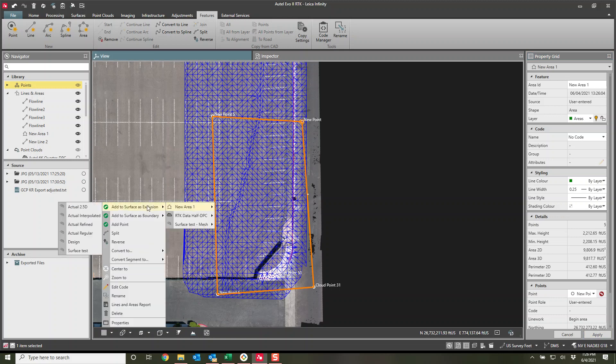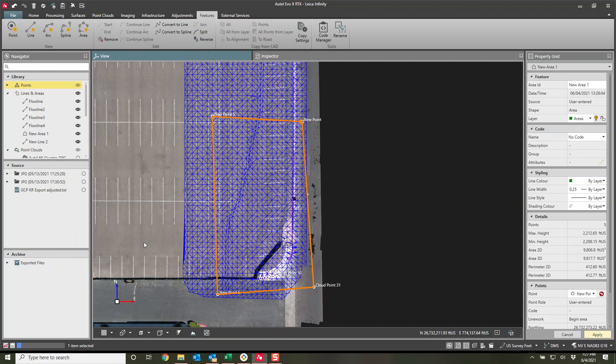And I can right click on that area. Area one. I could use it as an exclusion or as a boundary. I want to use this as a boundary. Now just know that it will actually use this essentially as a brake line when it snaps out to this line. So this is for my surface test. And we'll let it go.